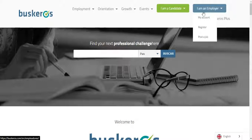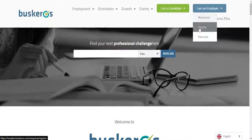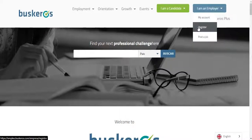In order to create your account, you must select the option I am an employer and then select register.